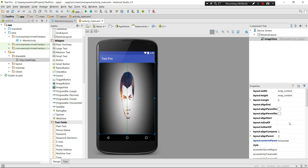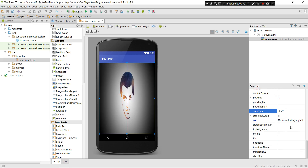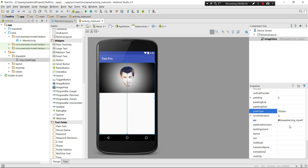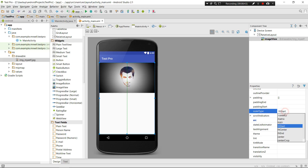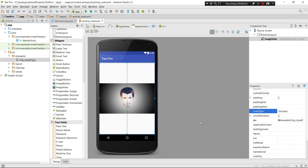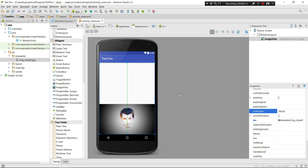That was matrix. Now fit_xy works similarly to background in that it stretches and distorts the image to fill the ImageView. Fit_start fits the image from the start (top-left) of your ImageView widget. Fit_center fits it to the center.